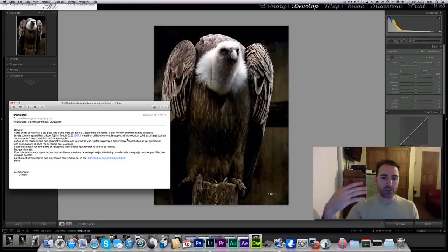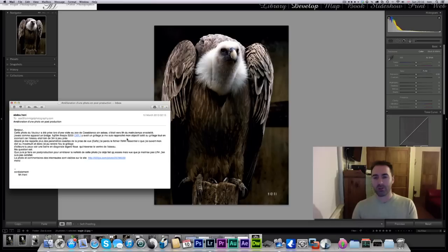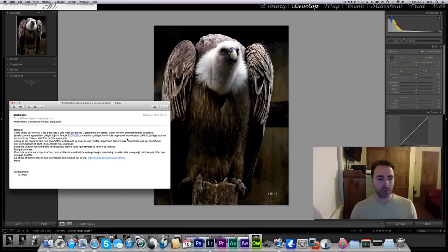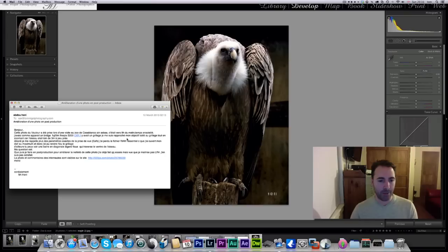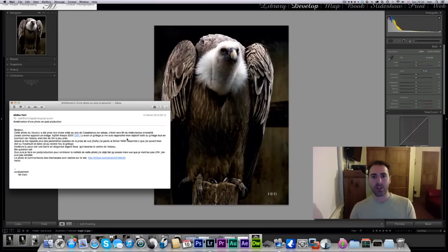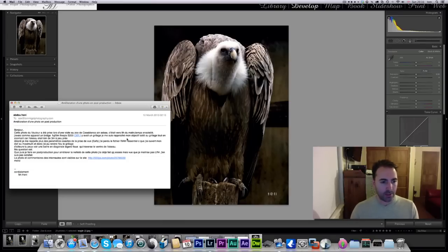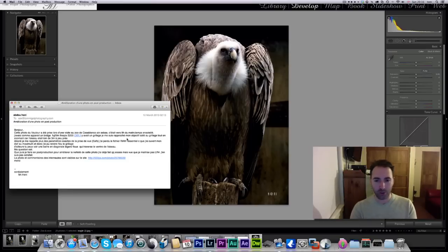Obviously there was a cage, and what he did was what I said in my video. He got closer to the cage. He doesn't remember all the exposure details because he can't get his hands on the raw file — he sent me the JPEG. What he did was zoom in on that bird, which was about three meters away, and applying the rule from the video, he opened his aperture to the maximum. That way he blurred the cage grid so you don't see it.